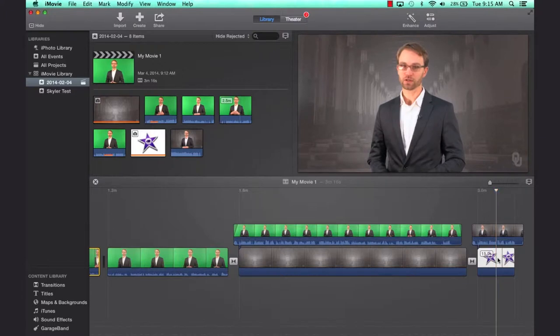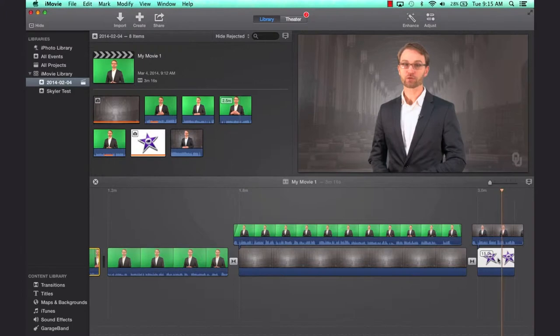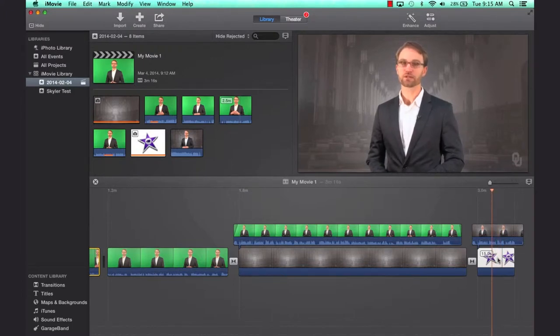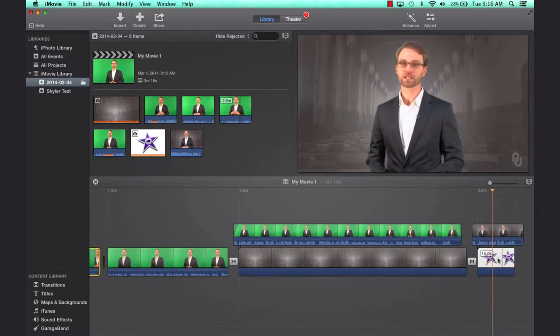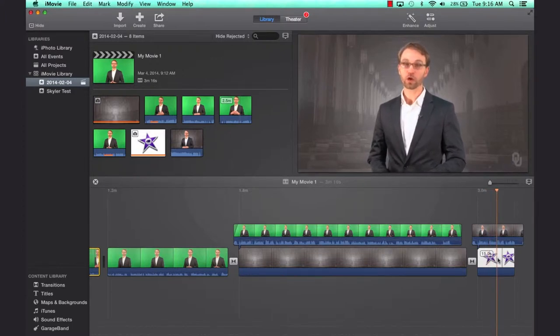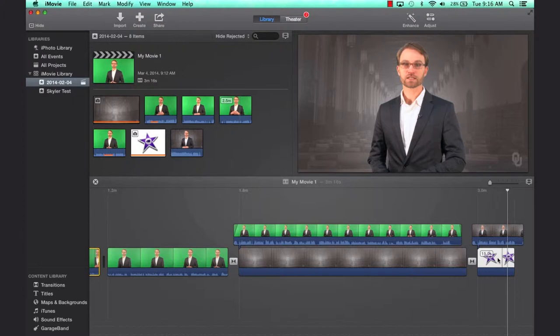The spacebar starts and stops. So if I hit the J key twice, it will play it backwards double time, K to pause. If I hit L twice, it will play the footage double time going forward. And if I hit J and L three, four, five times, it will play the footage forward and backwards in fast forward mode.